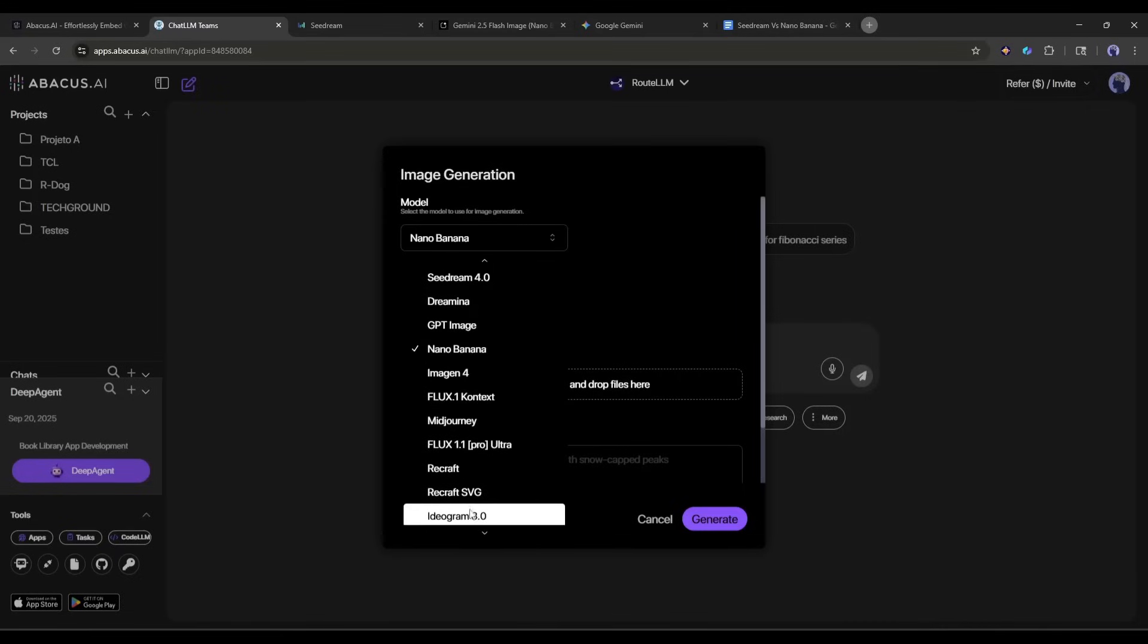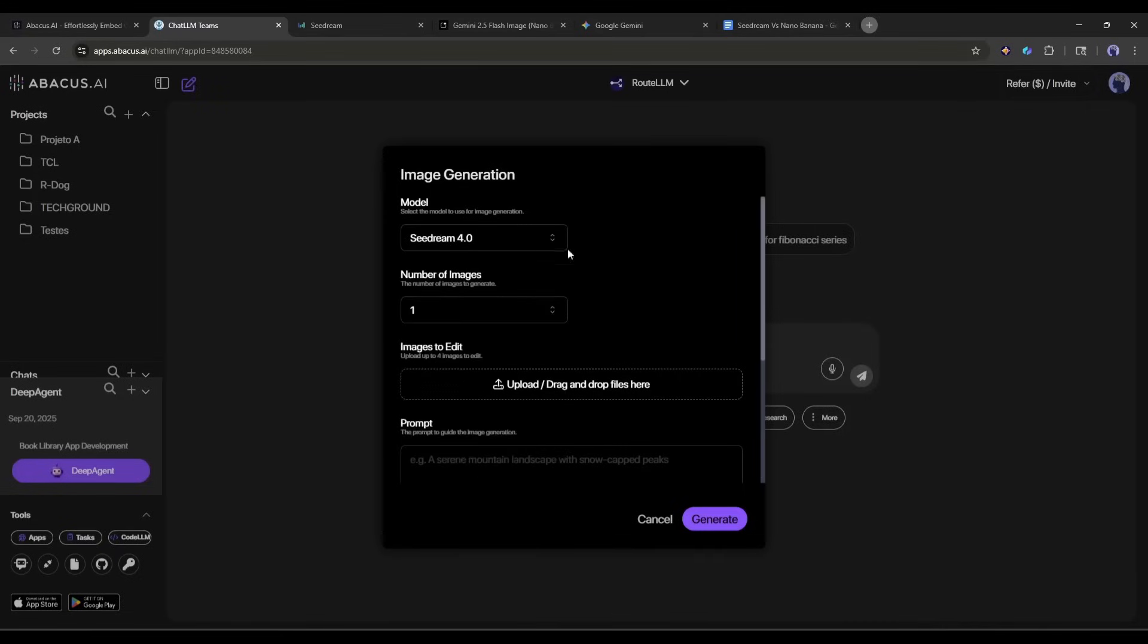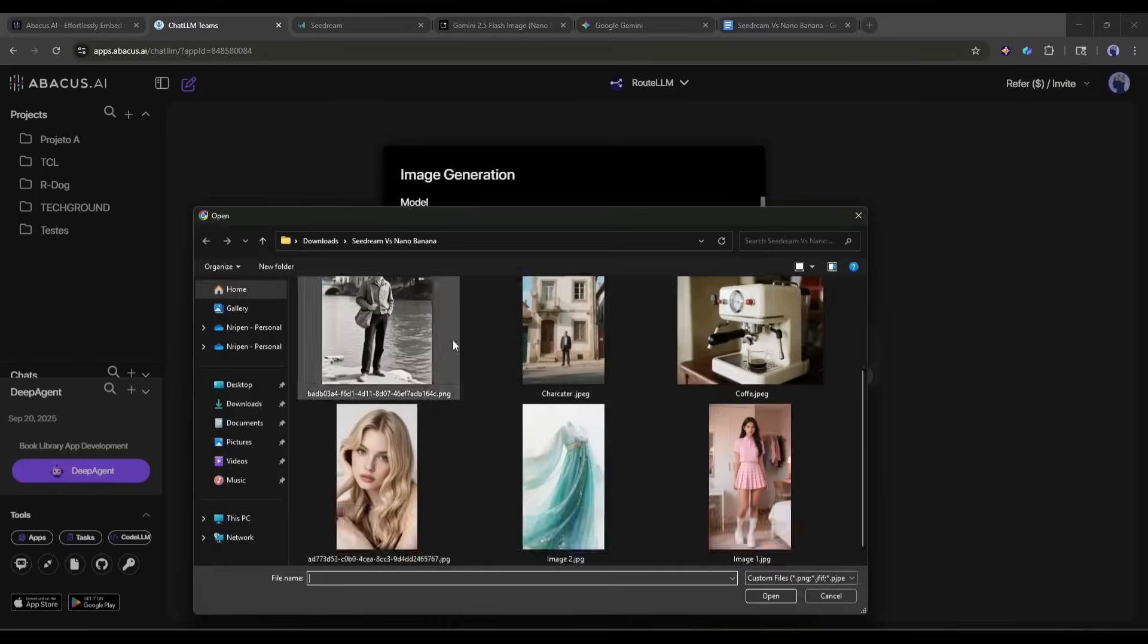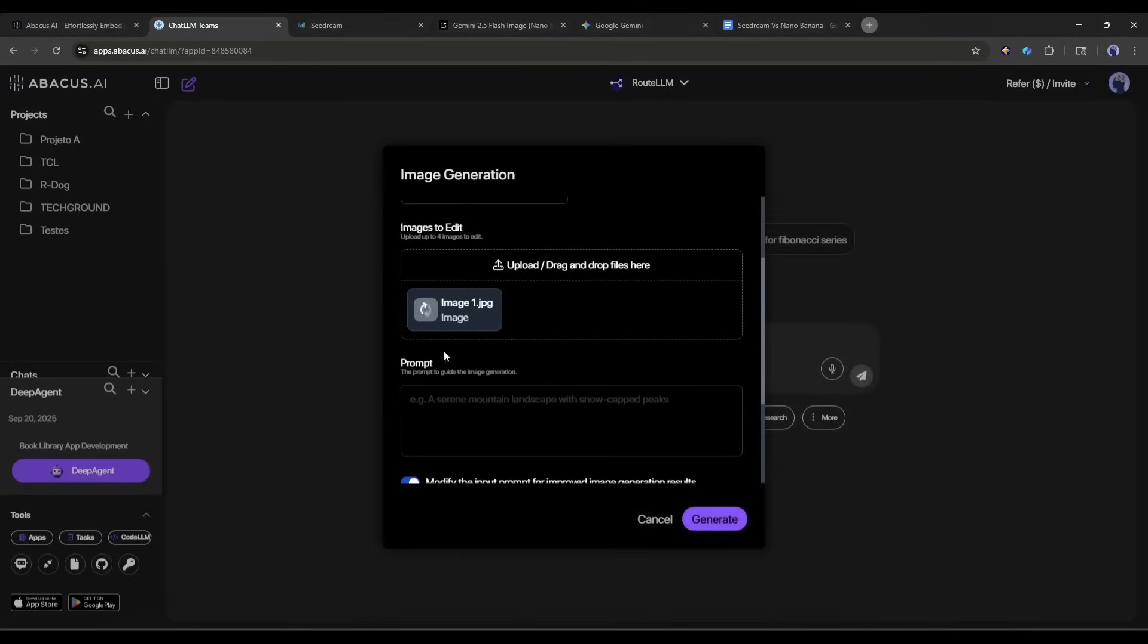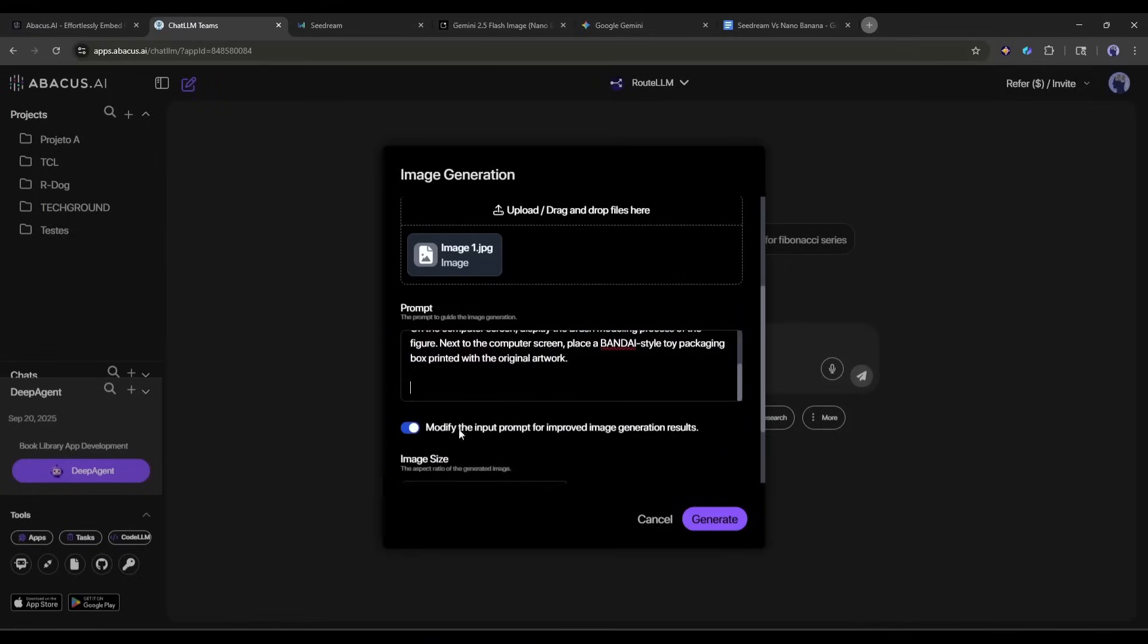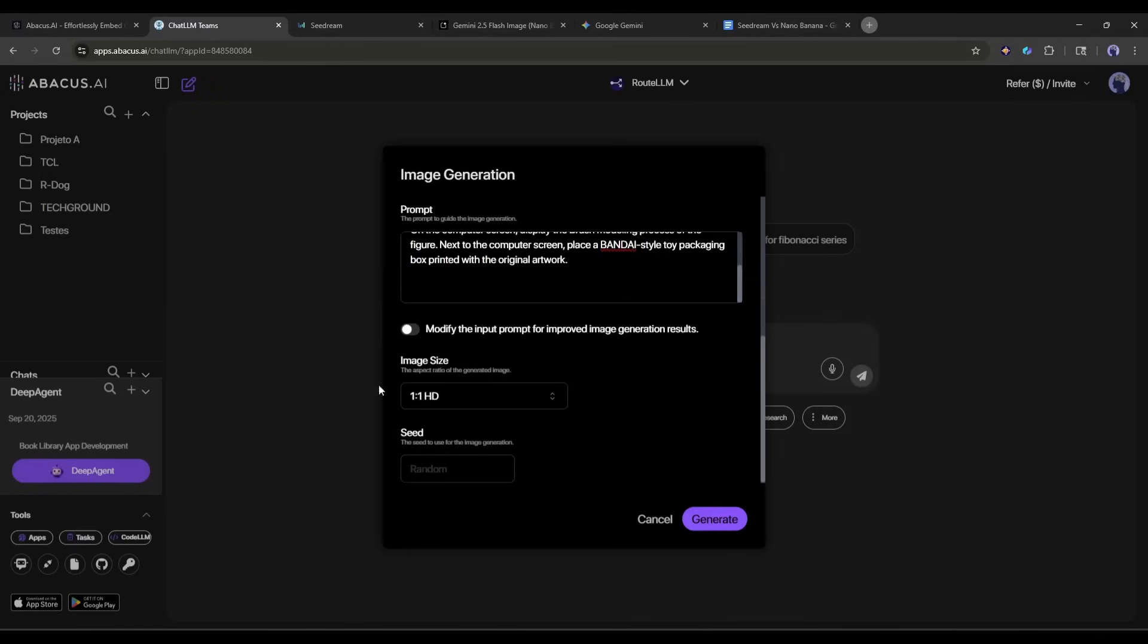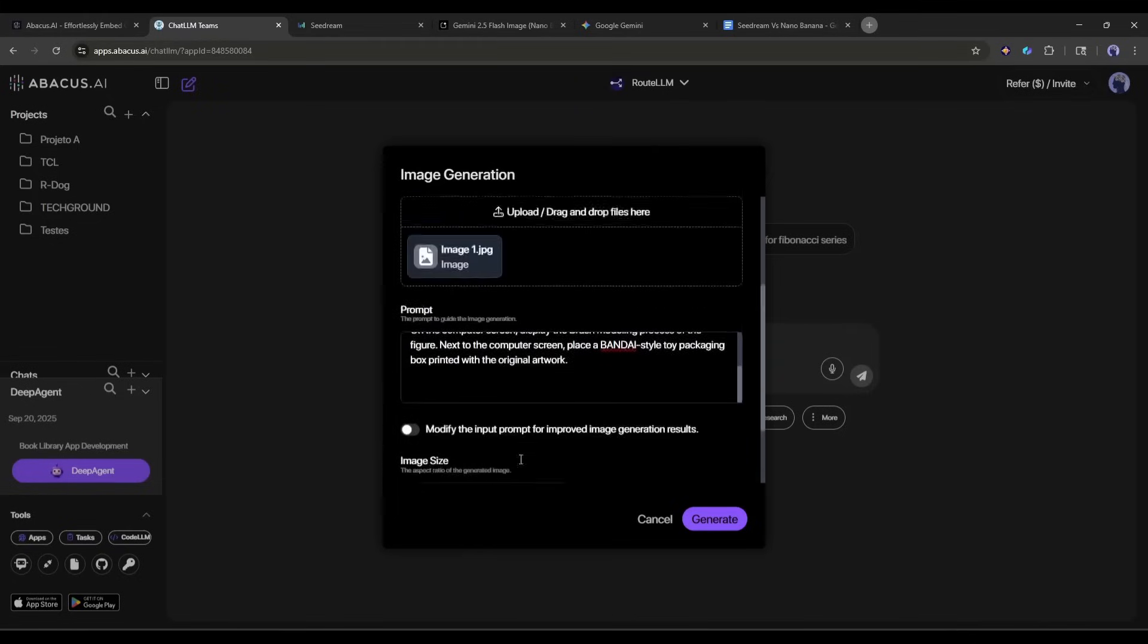I am selecting the Seedream 4 model. After selecting the image generation model, we have to select the number of images we want to generate. After that, upload the reference image. I am uploading the same reference image we used in Nano Banana. After uploading the image, we have to enter the text prompt. I am entering the same prompt. Next, set the image size. Here you will find a bunch of options. Select which one you need. In the end, you can enter a custom seed. I want a random seed, so I am leaving it blank.